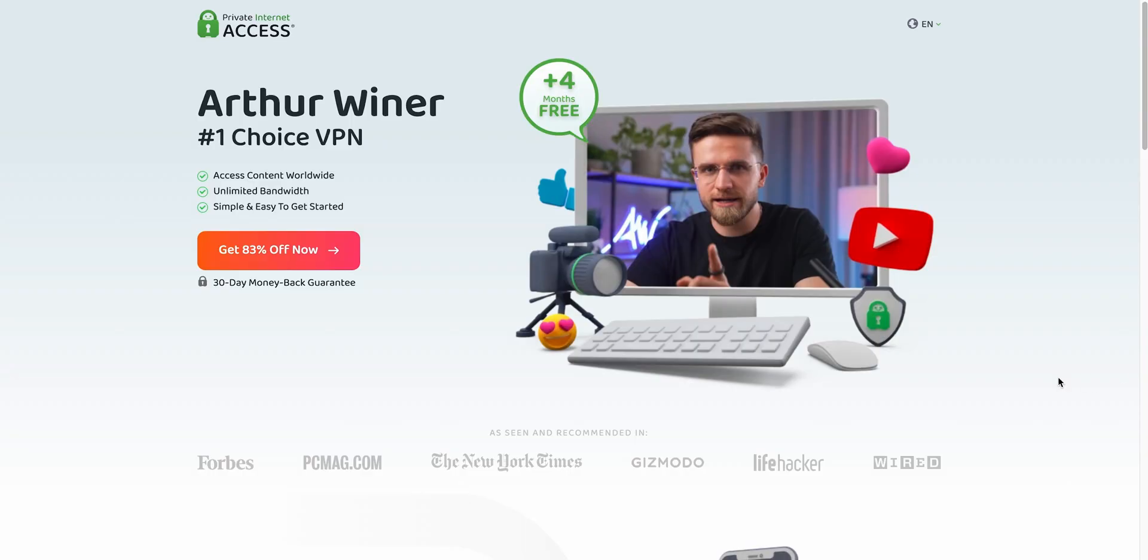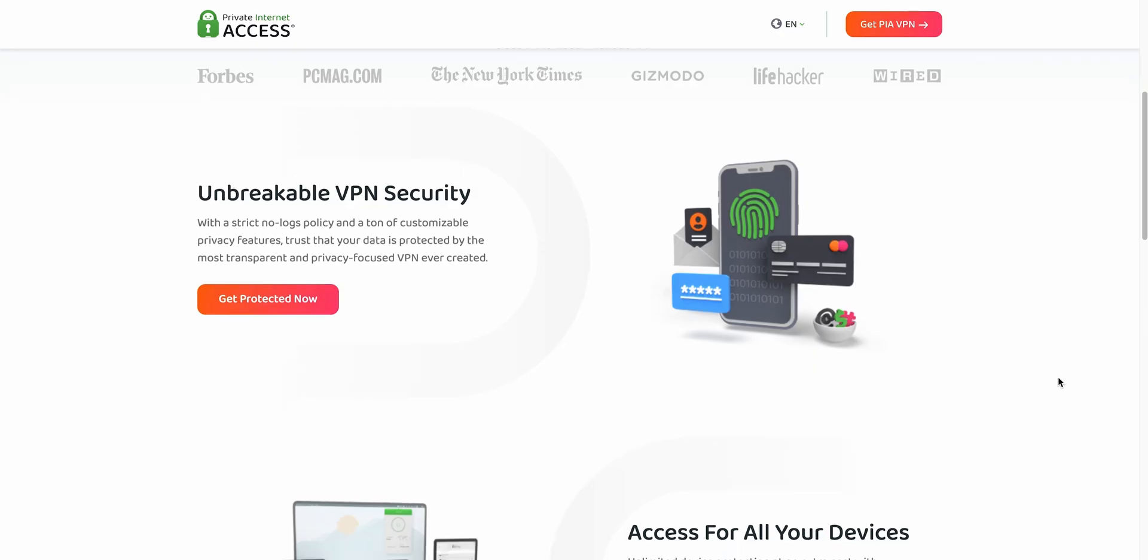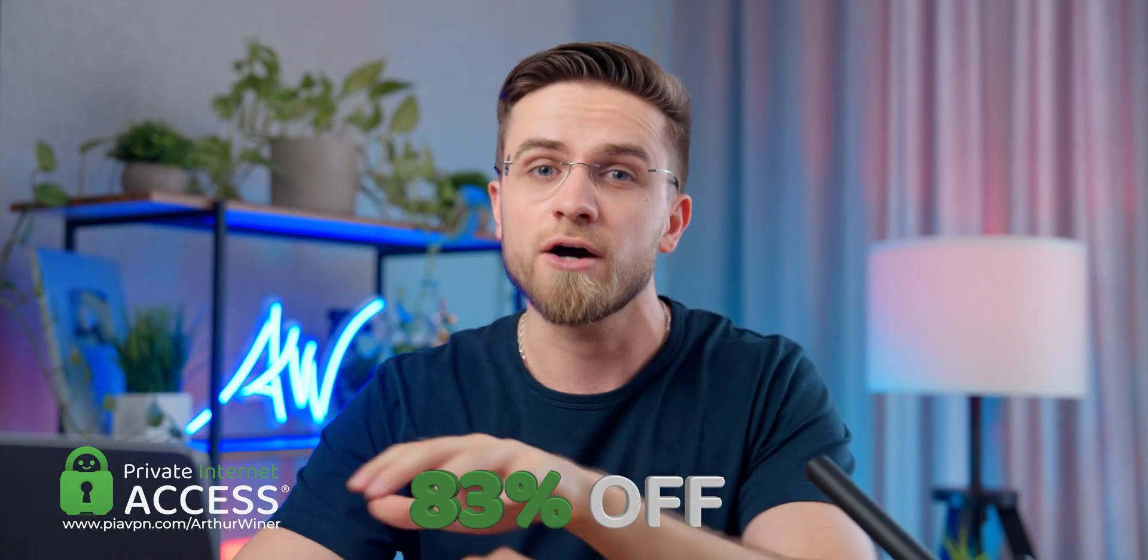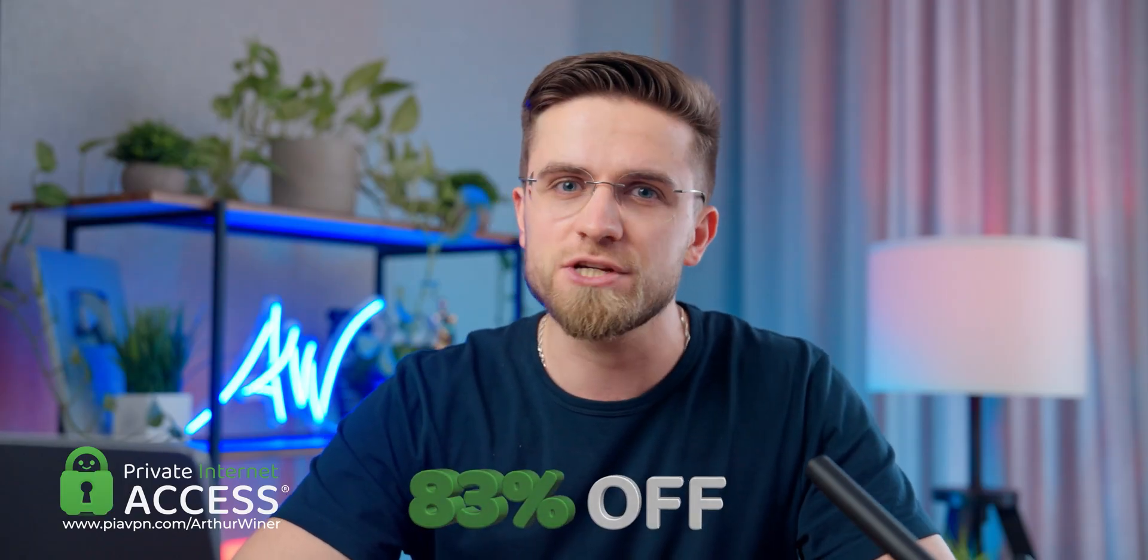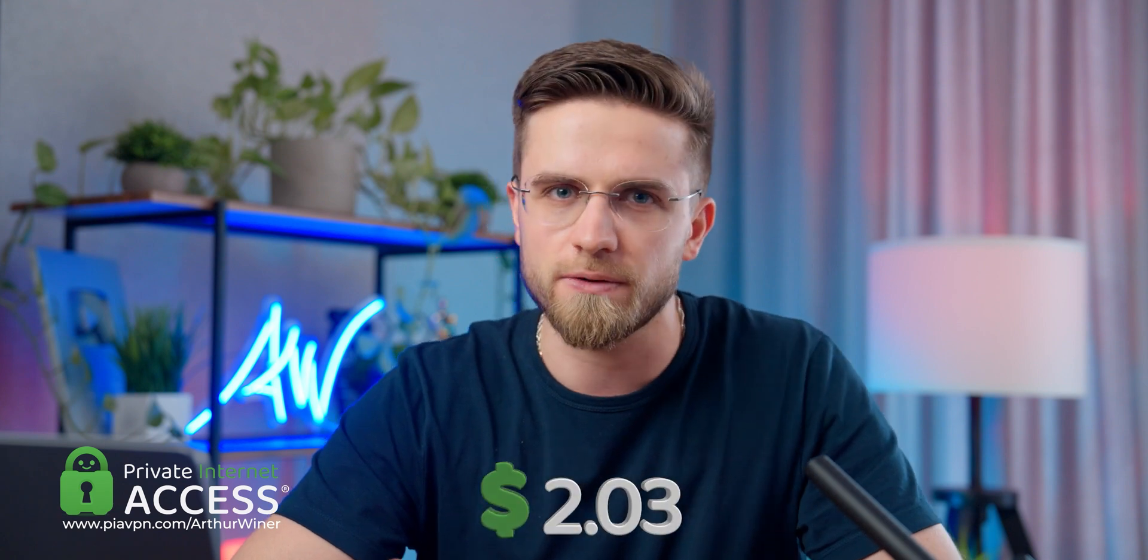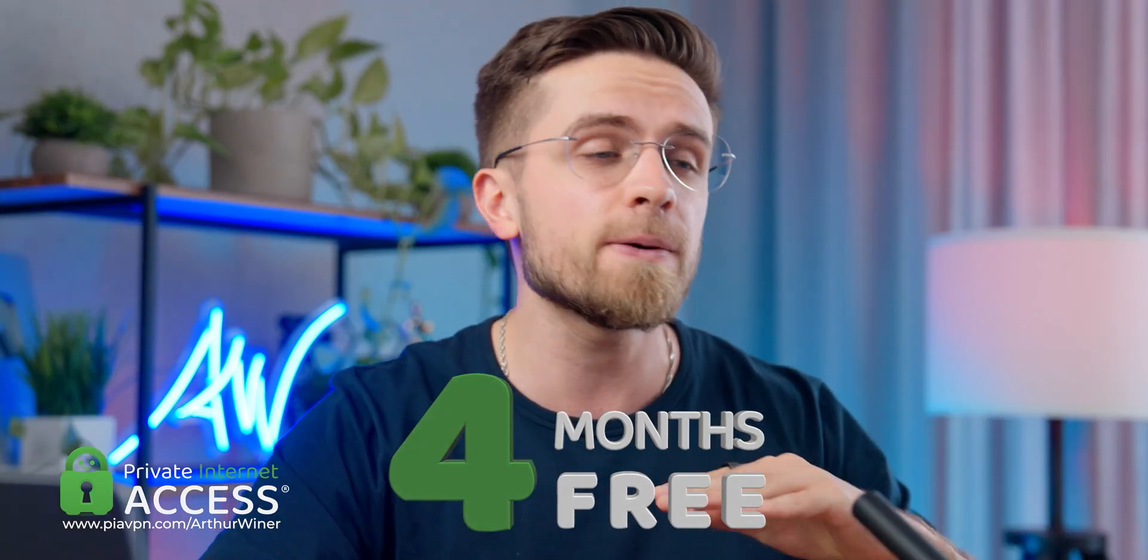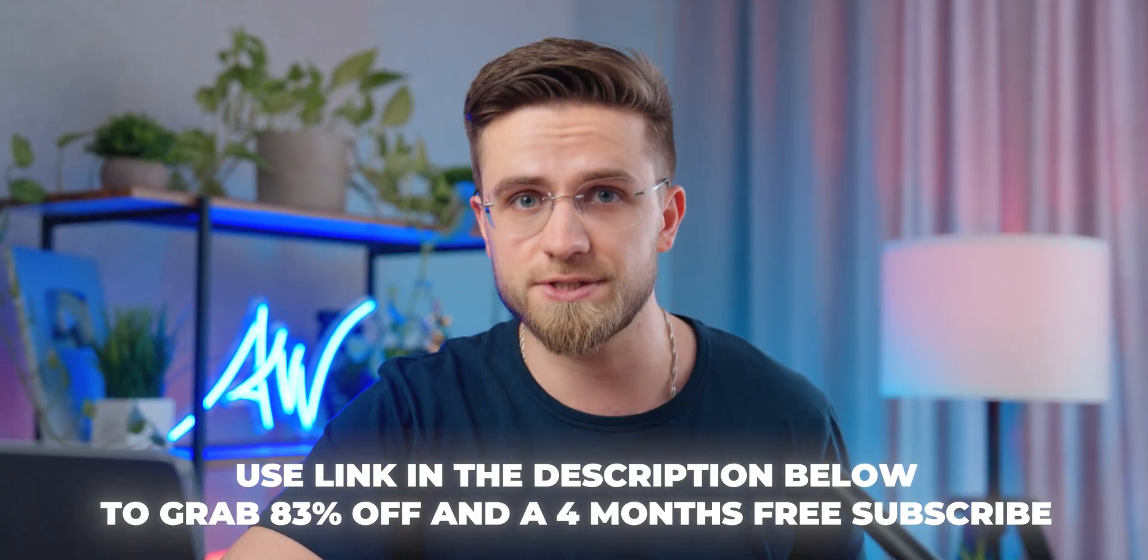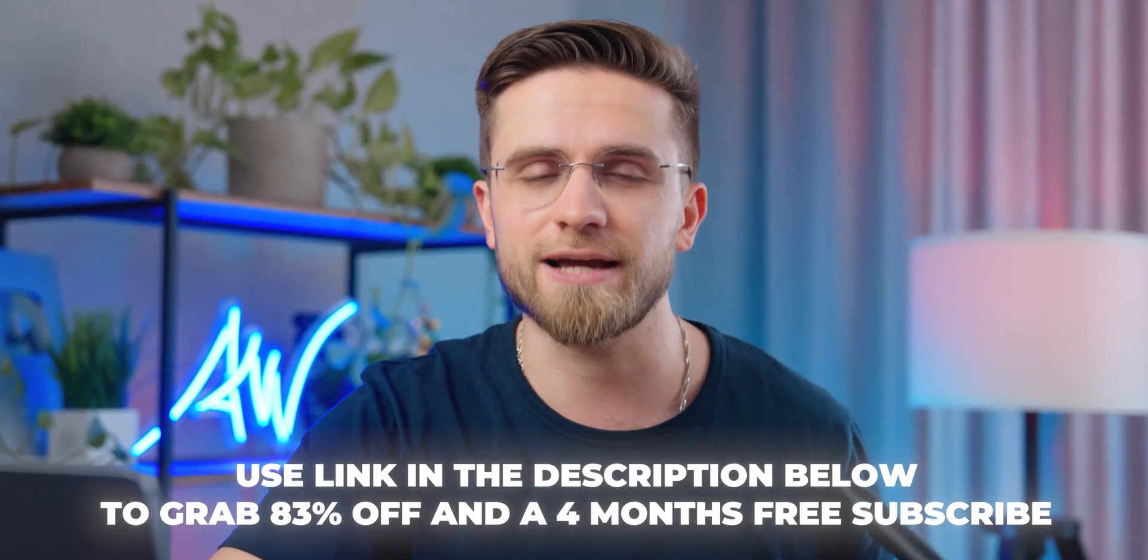And here's the best part. By using my link, you can grab an amazing 83% discount on Private Internet Access, which means it's just $2 a month. Plus, as a bonus, you'll get 4 extra months completely free. That's a steal for such a reliable and feature-packed VPN. And now let's get back to the video.